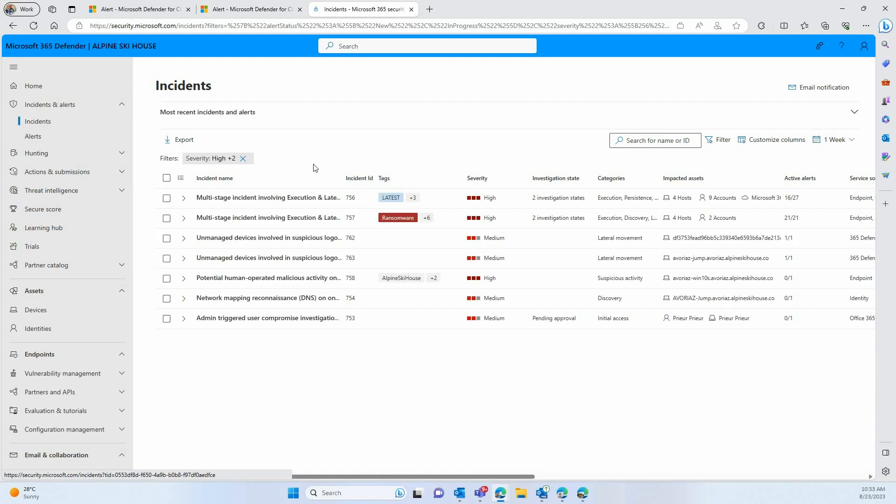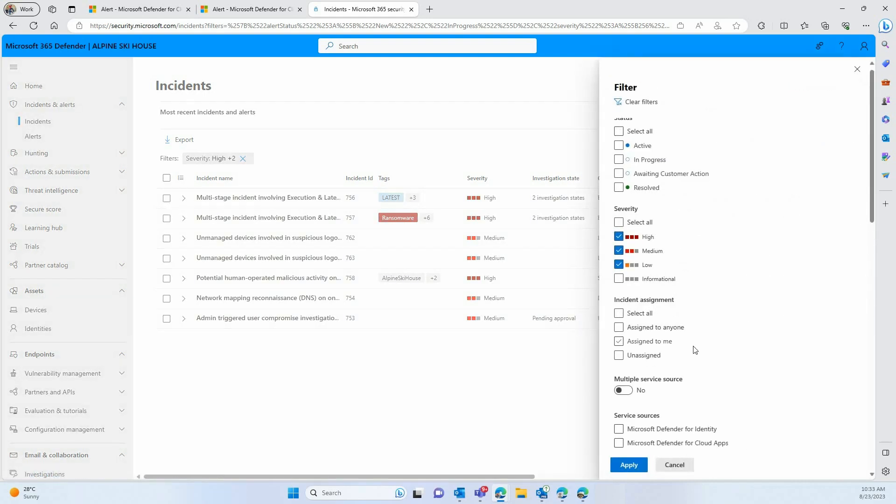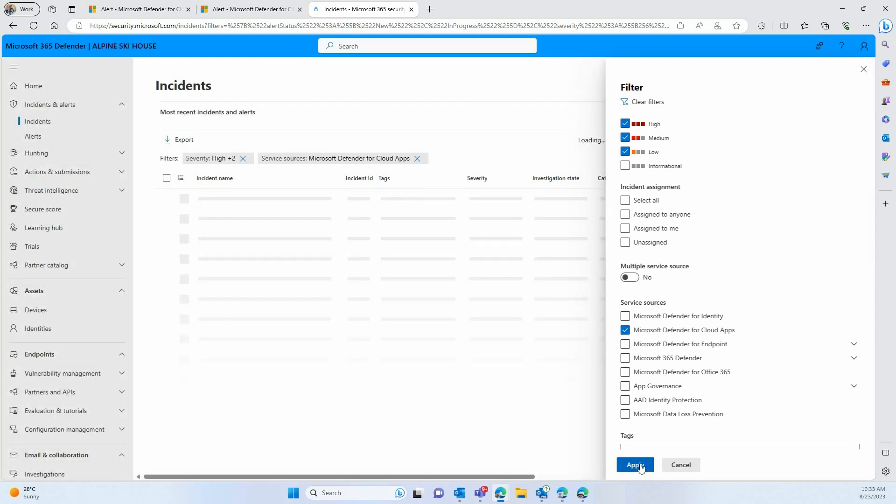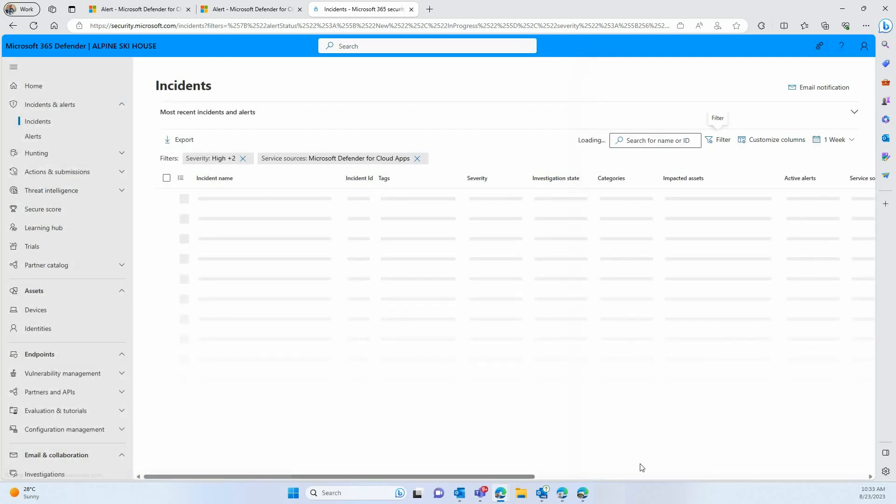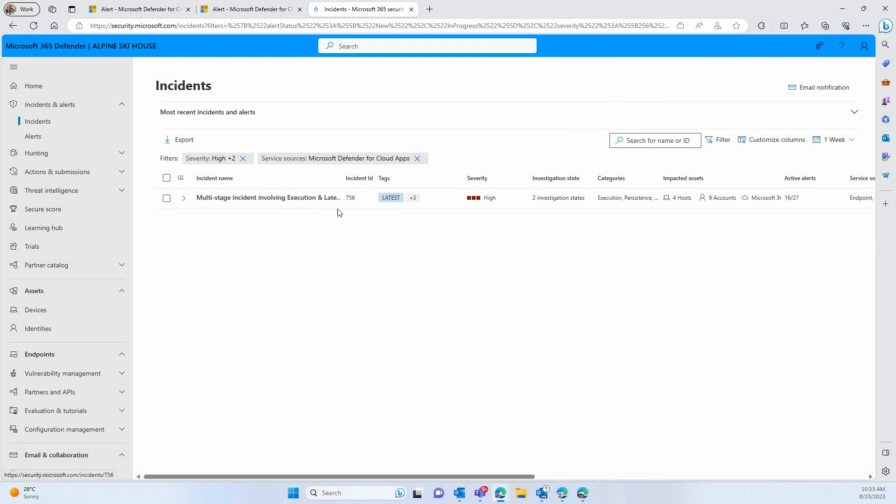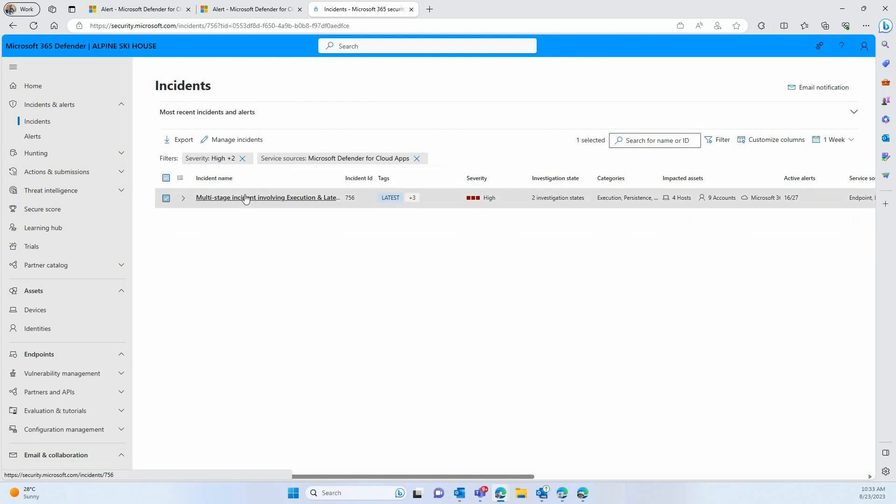All these incidents are probably important, but today, because we're focusing on Defender for Cloud Apps, we're going to filter for the incidents that contain elements coming specifically from Defender for Cloud Apps, as you can see here. One incident is left, and if we click on the little arrow on the side, you can see that a number of different alerts are part of that incident. Let's click the details.